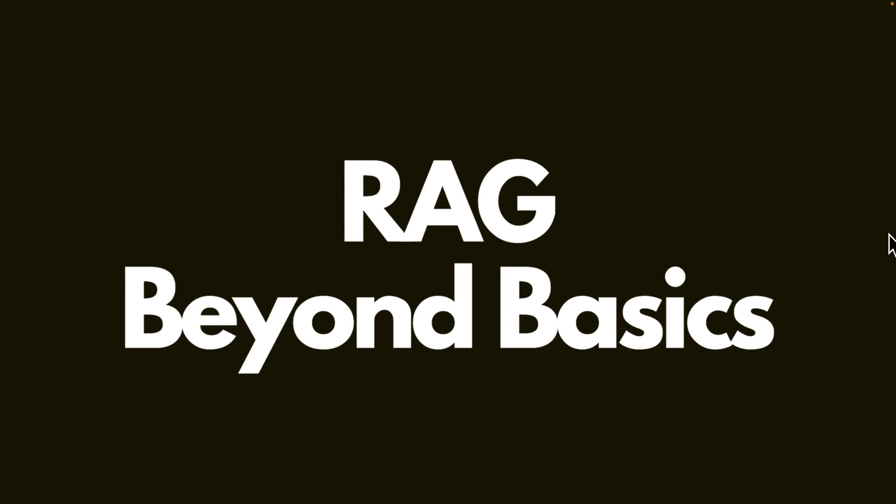Welcome to the RAG Beyond Basics course. In this introduction, we will discuss what this course is about, who is this course for, what we will cover, and why you should join us.